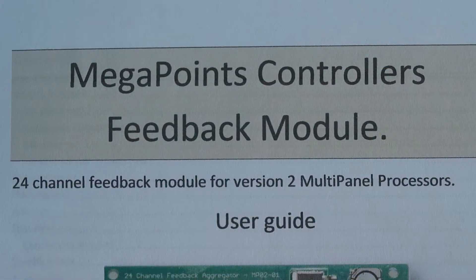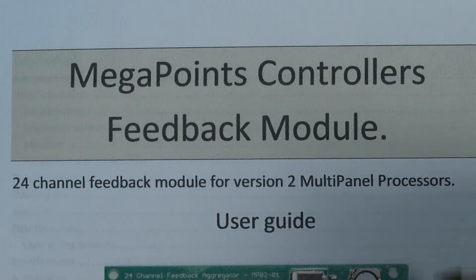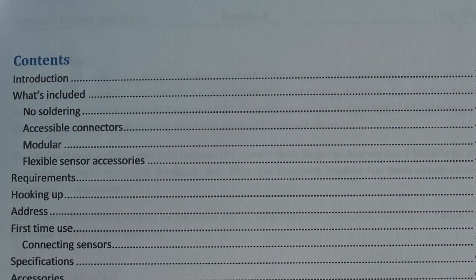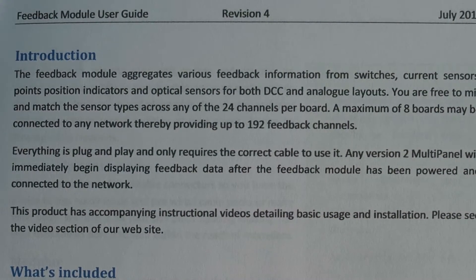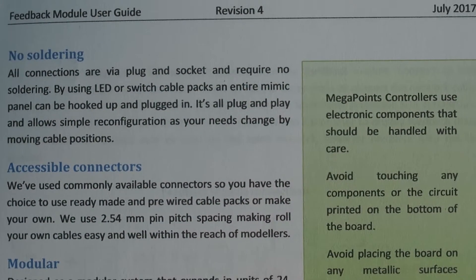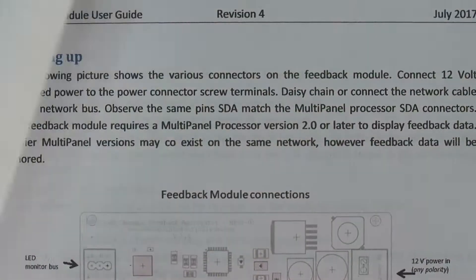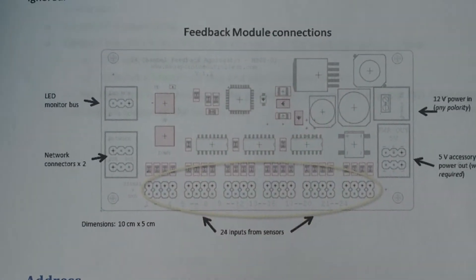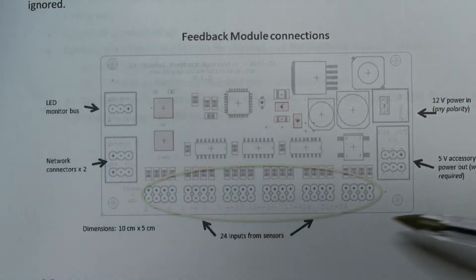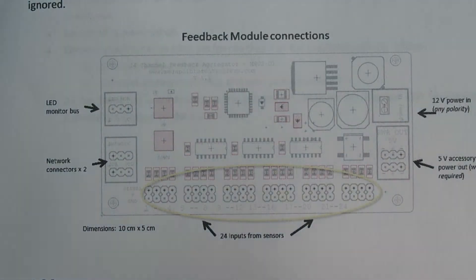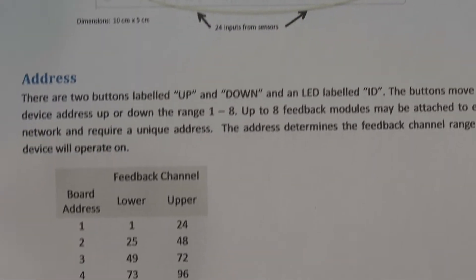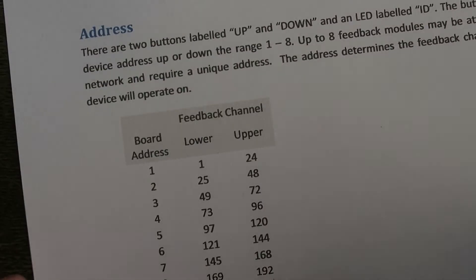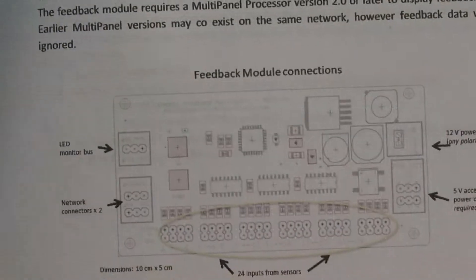Everything I'm going to show you in this video can be found in the feedback module user guide, including how to wire it up and how to connect various components to it. It also breaks down all of the connections so everything I'm saying now can be read here, and it also explains how to set the address on the various boards.